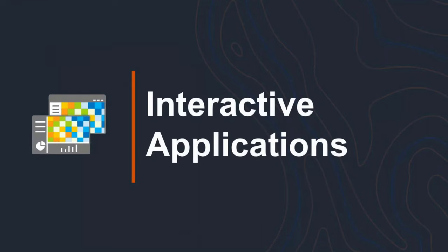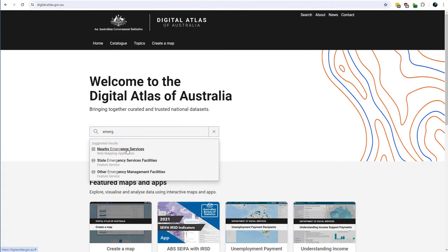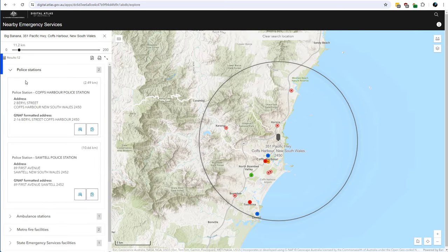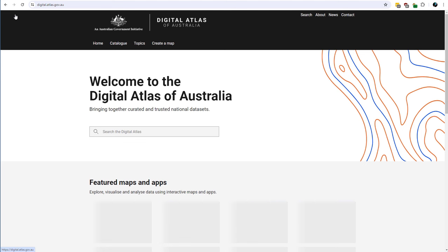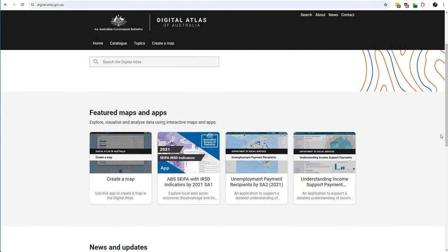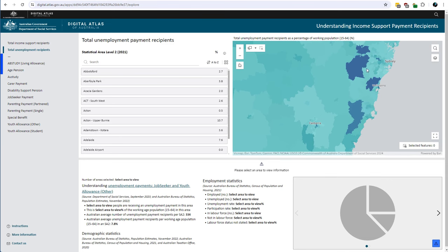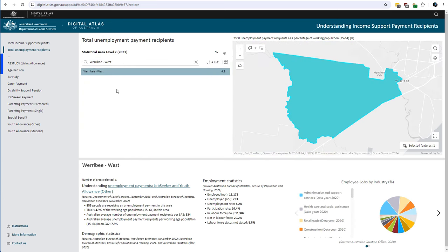The Atlas includes a range of curated interactive applications that help you explore the content and provide context around it. You can search for applications or filter by catalog. There's a simple application that lets you plug in your address or detect your location, adjust a distance slider, and it will return the emergency service locations nearest to you. There are also more advanced dashboarding applications, and a showcase gallery — for example, one that allows you to explore income support payments, job seeker, and employment stats, which combines data sources from multiple agencies including the Bureau of Statistics and the Department of Social Services.